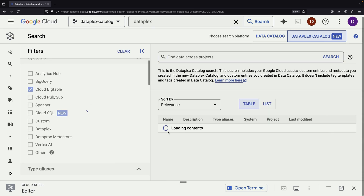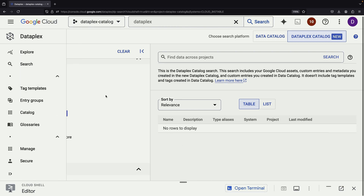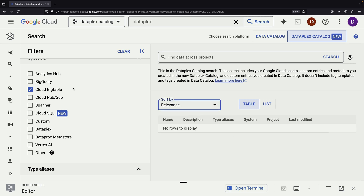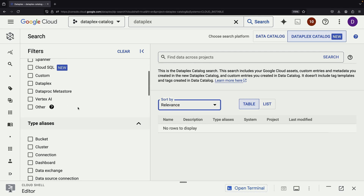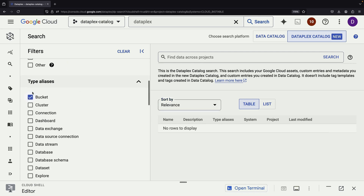It's worth noting that it may take some time for your asset to be indexed and appear in the Dataplex catalog. This indexing process happens in the background, so don't be alarmed if you don't see your assets immediately after setting them up.